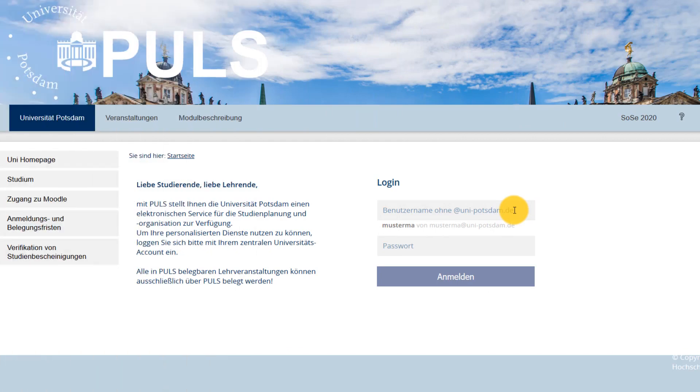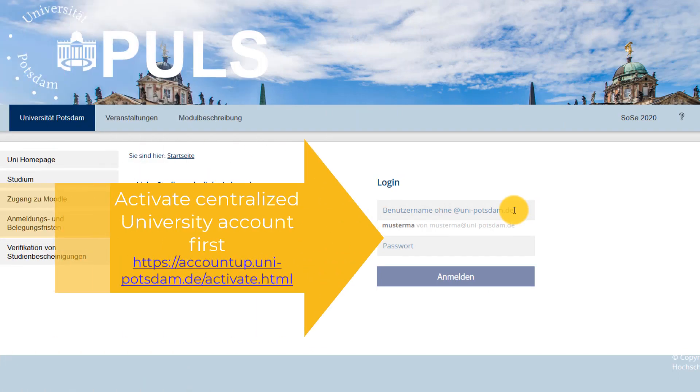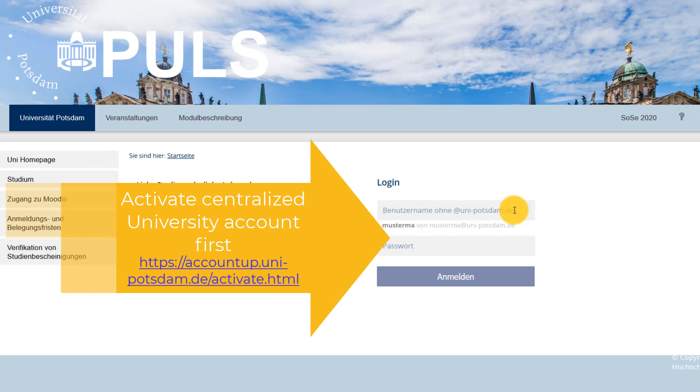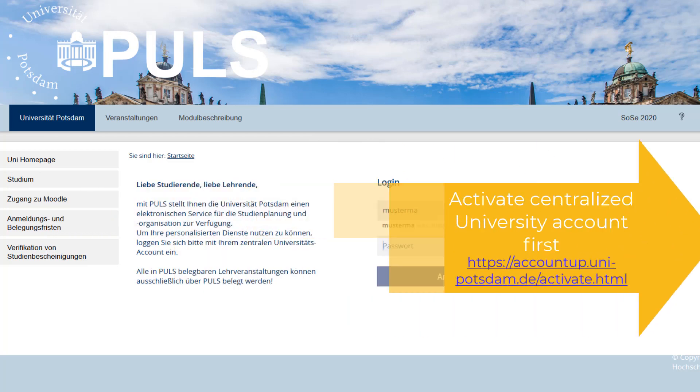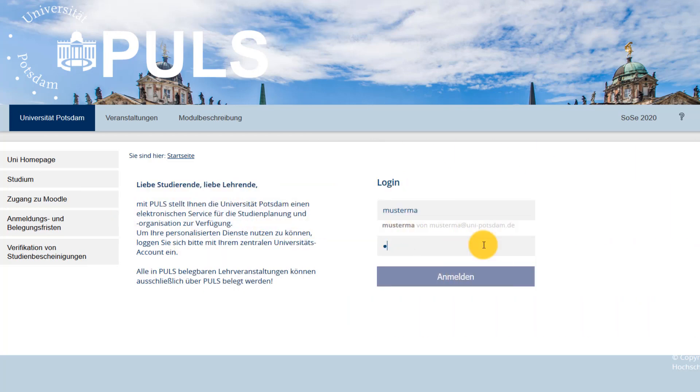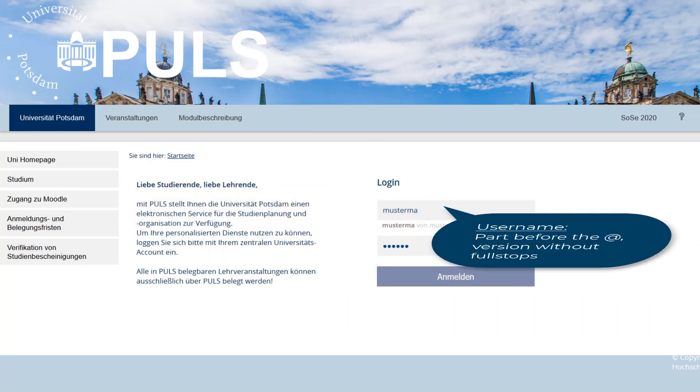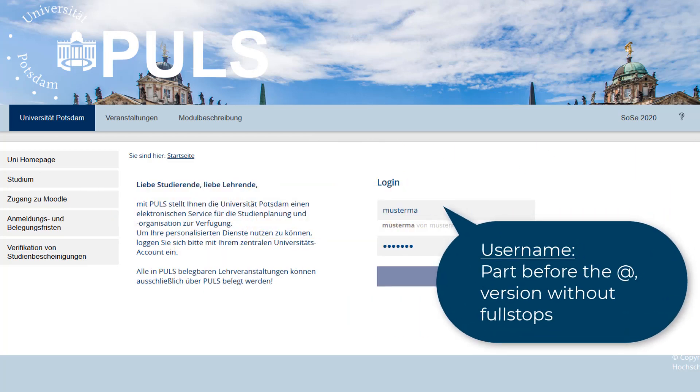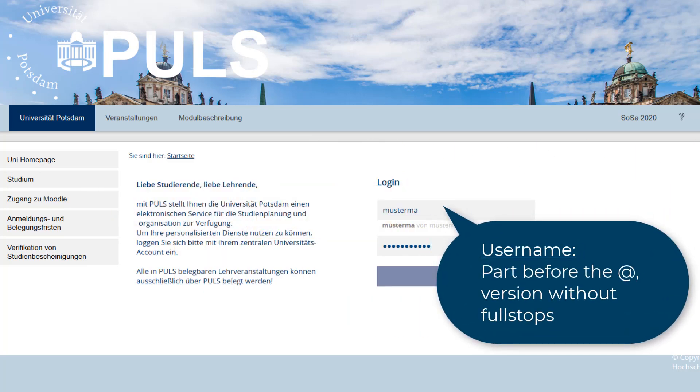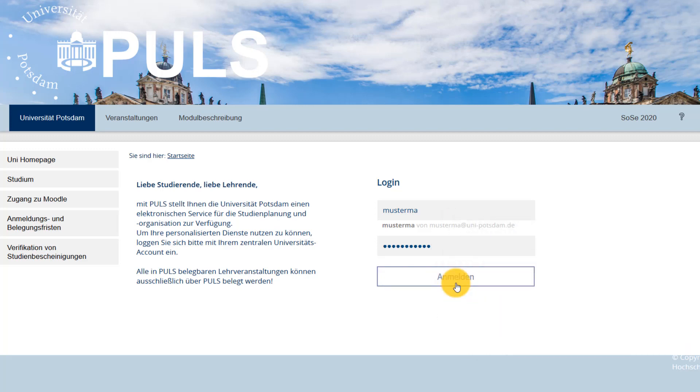In order to log in, you need to be enrolled. Follow the steps in the information pack you received and activate your centralized university account first. Once you've done that, please use the short version of your university email address as your username for PULS. This is the part before the @ that doesn't use full stops. The password is identical to your centralized university account.